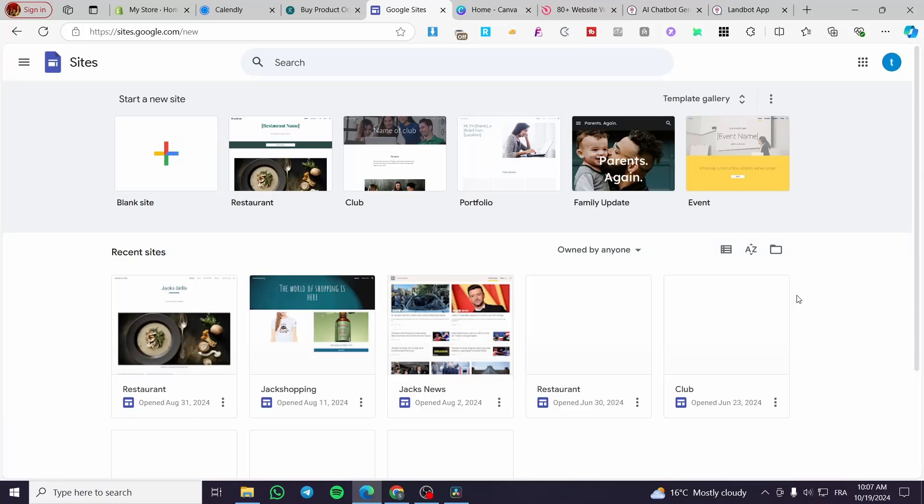How to add an HTML code on Google Sites. Hello guys and welcome to this new tutorial.